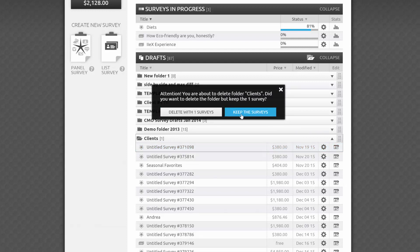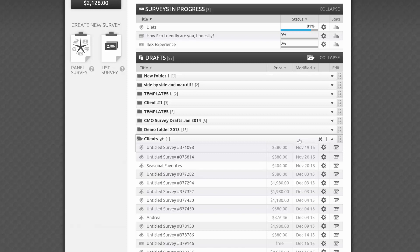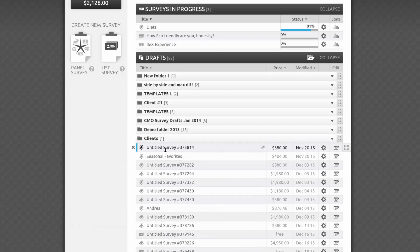If your folder contains surveys, you'll be asked to confirm the deletion. At this point, you may decide to cancel, confirm the deletion of the folder and everything in it, or to delete the folder itself while keeping the surveys and putting them on the main level.